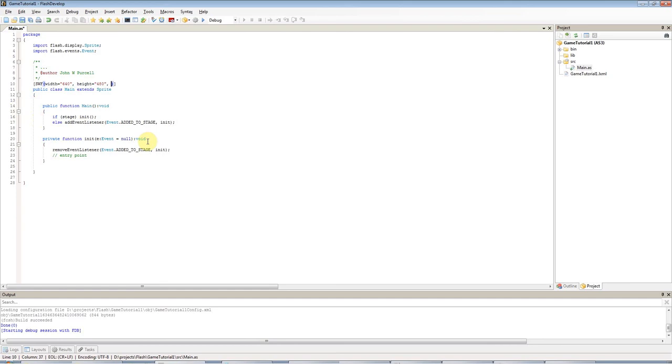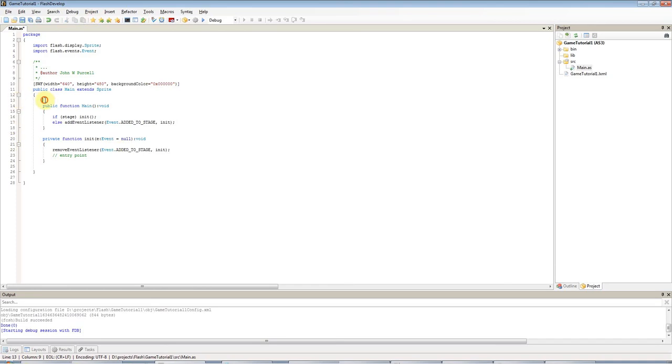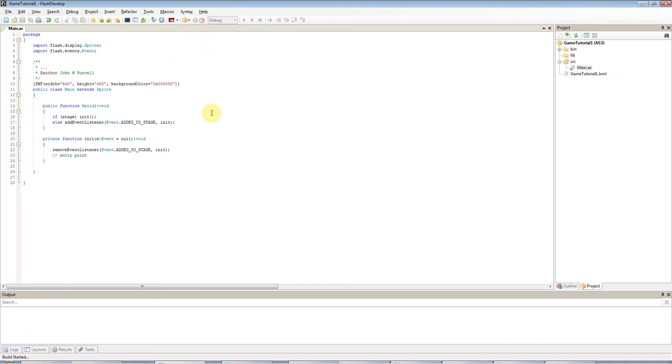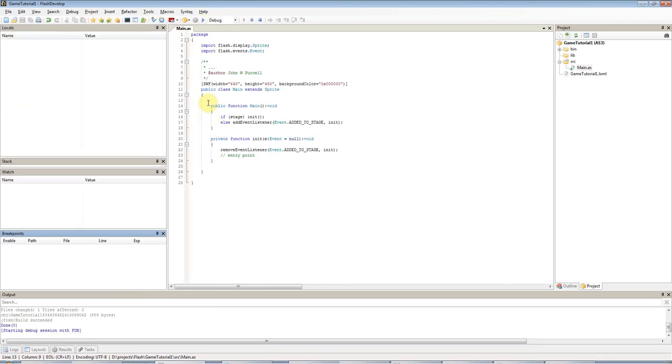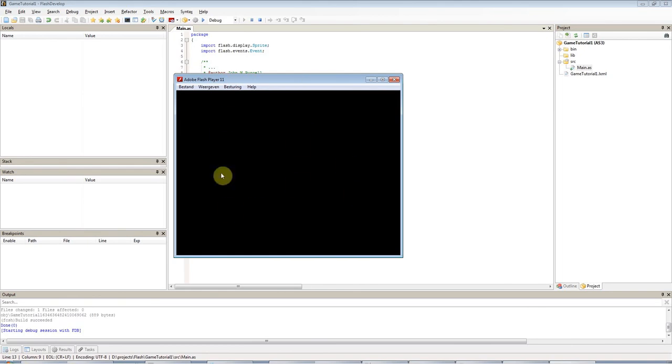And then I'll also type, after comma, background, colour equals, in quotes. And here I'll specify colour in hexadecimal format. So I'll type 0X. And then I'm going to have six zeros, 1, 2, 3, 4, 5, 6. The first two numbers here go from 0 in hex to FF, and they are red. And the second two are green, and the last two are blue. So now if I run this, I should get a black 640 by 480 SWF running here.